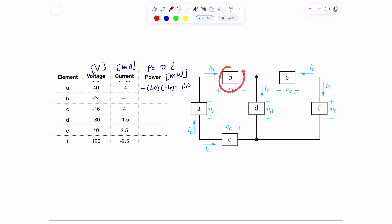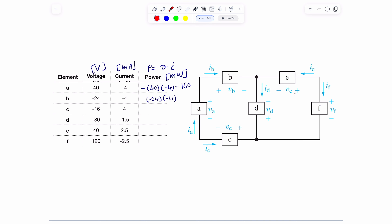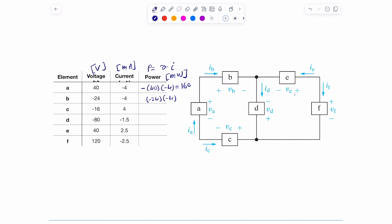Moving to element B. I_B and V_B: multiply negative 24 times negative 4. Similar situation — the current assumption is wrong, and V_B assumption is also wrong since I got a negative number. But I don't change it; I use negative 24 and negative 4. Passive sign convention tells me the current is hitting the positive terminal, so put a positive sign. The value is 4 times 24 = 96 milliwatts.